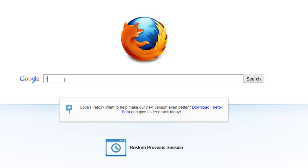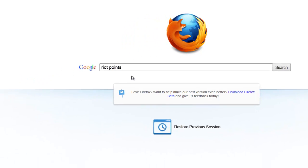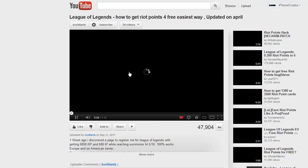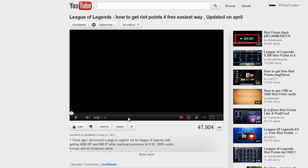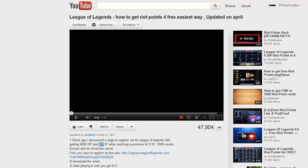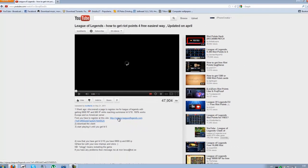You will have 6,800 Riot Points and 880 IP, whatever that means. So you just go here, you sign up for League of Legends.